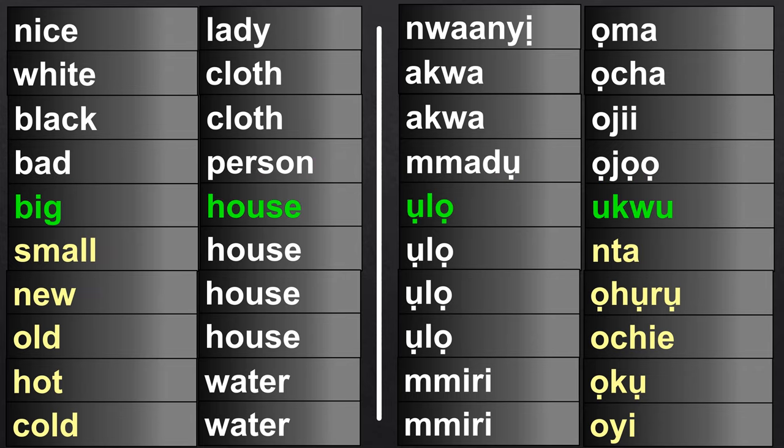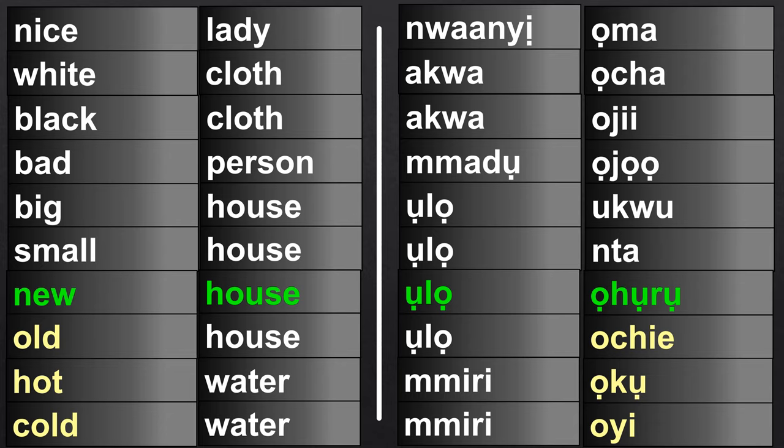Big house: Ulo uku. Small house: Ulo nta. New house: Ulo. Ulo is house. Old house: Ulo ochie.